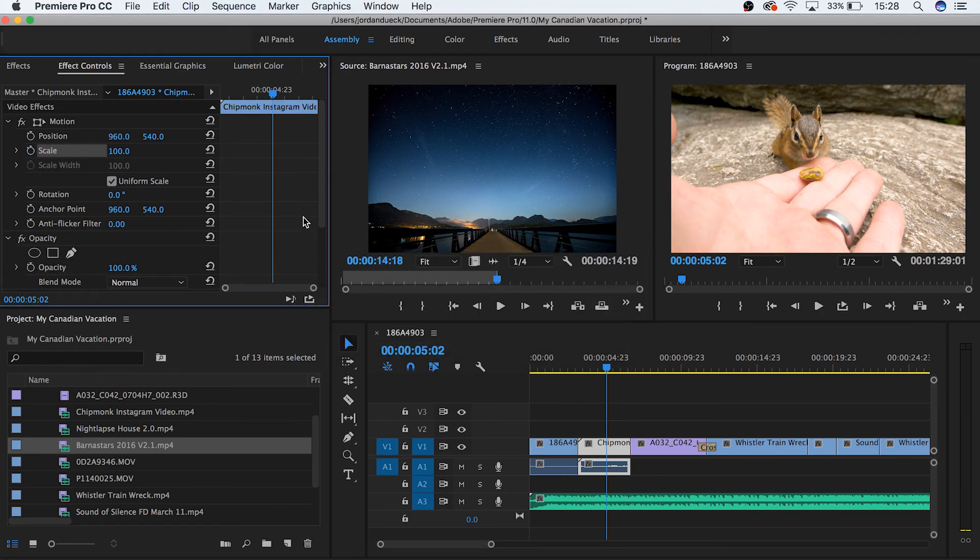And guys, those have been a few key editing techniques that'll help you expand your use of Premiere Pro. That's it for this section, but in the next video we're going to be going over adding titles and graphics to your video. Thanks so much for watching, and I hope to see you in the next video.